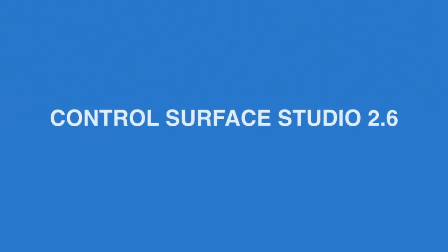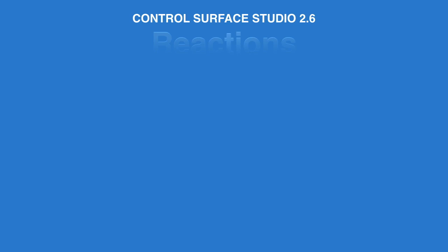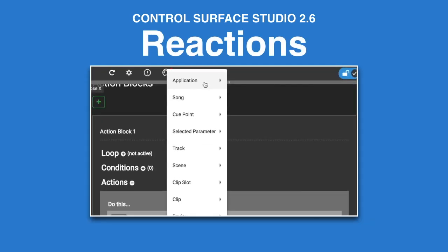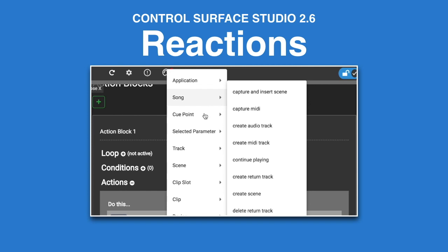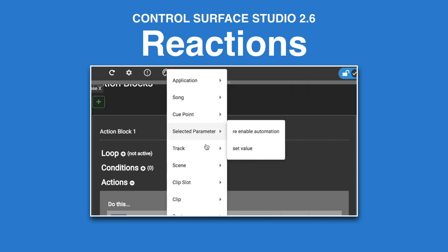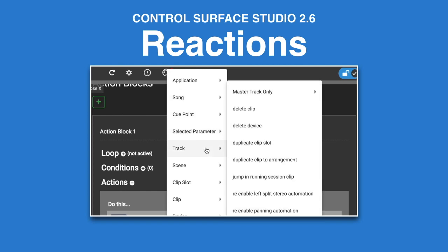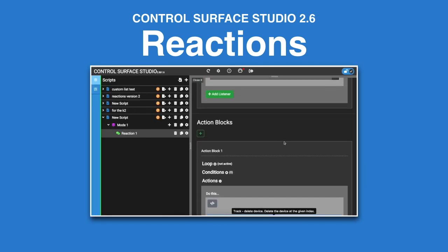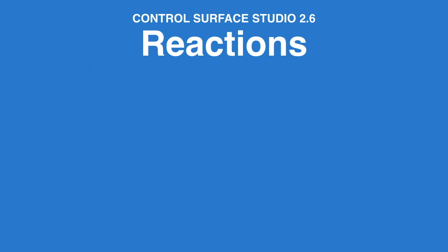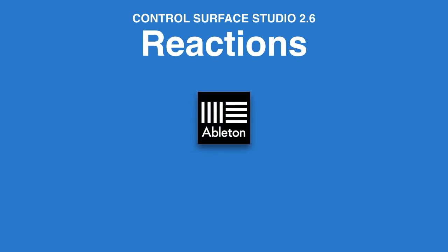Control Surface Studio 2.6 brings a huge update to the Reactions mapping type. With Reactions, you now have the ability to use hundreds of Ableton Live events and actions via an easy to use menu system, as well as access to a more powerful and intuitive interface. You'll be building your own custom MIDI controller functionality for Ableton Live 9, 10 or 11 in no time, without the need to write a single line of code.